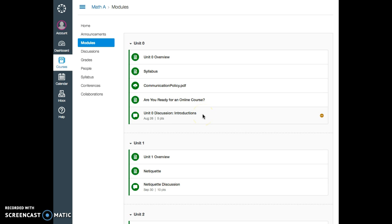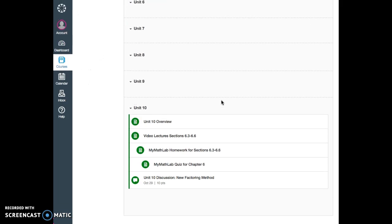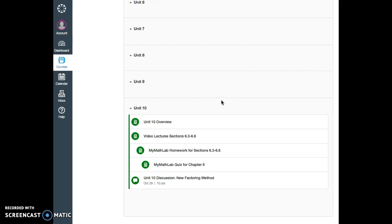It is recommended that you do assignments for each unit in the order they're listed because it's the best format. Let's take a look at another unit.